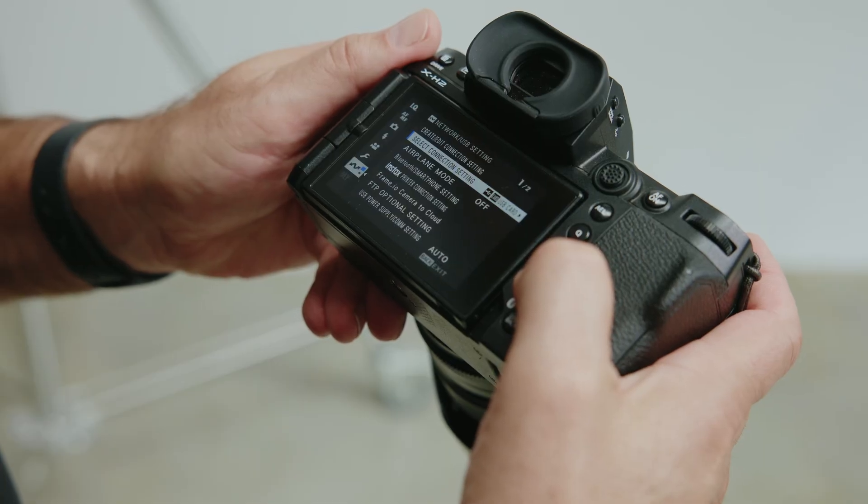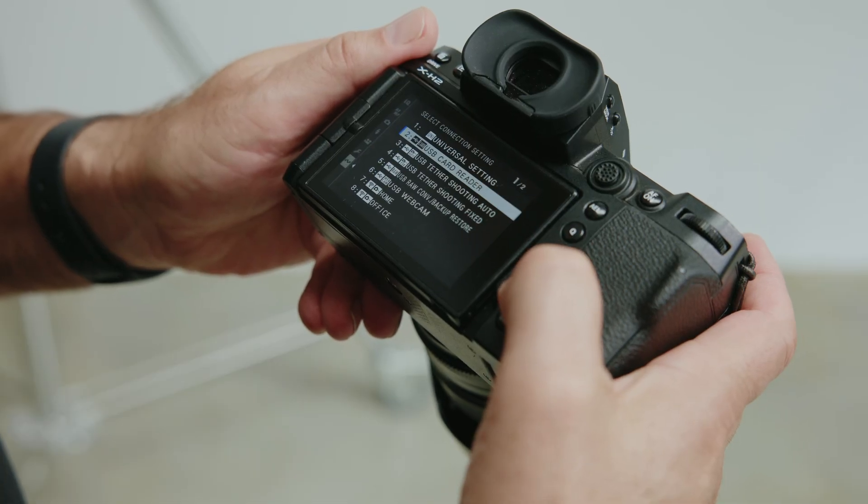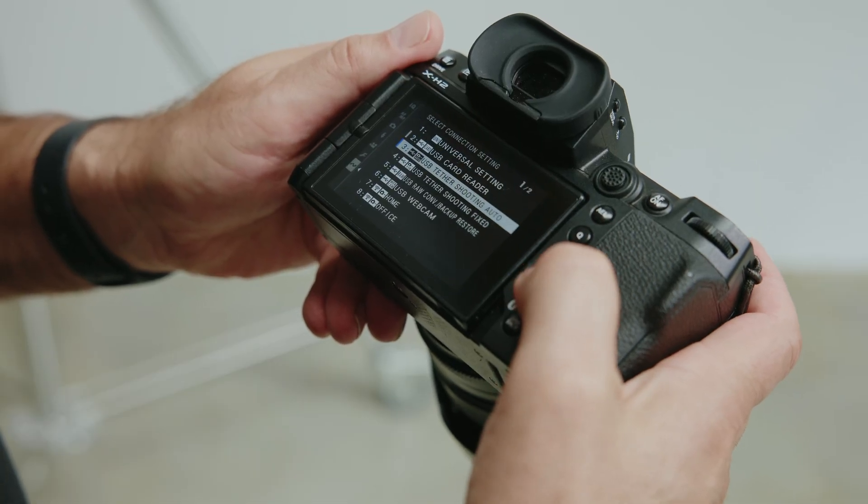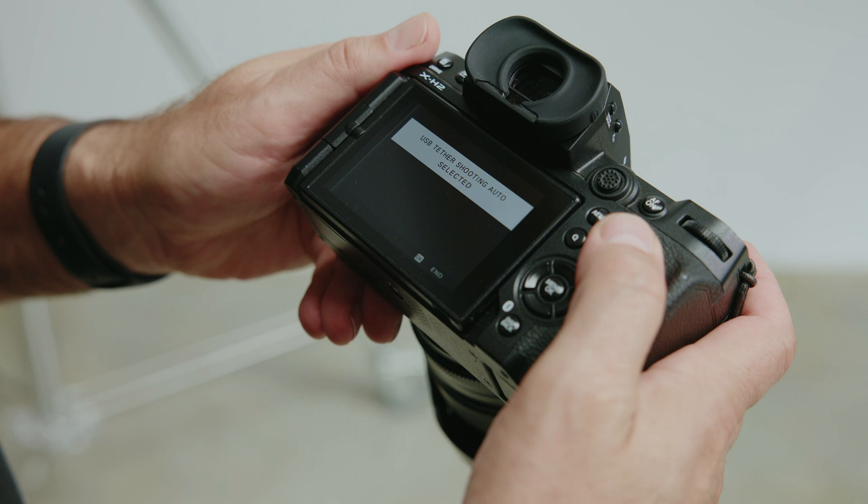I shoot on Canon, so today we're going to be using this R5, but Capture One Mobile works with all sorts of different cameras. You may have to enable a couple of different settings in your camera system's menu, but for Canon it is just plug and play.